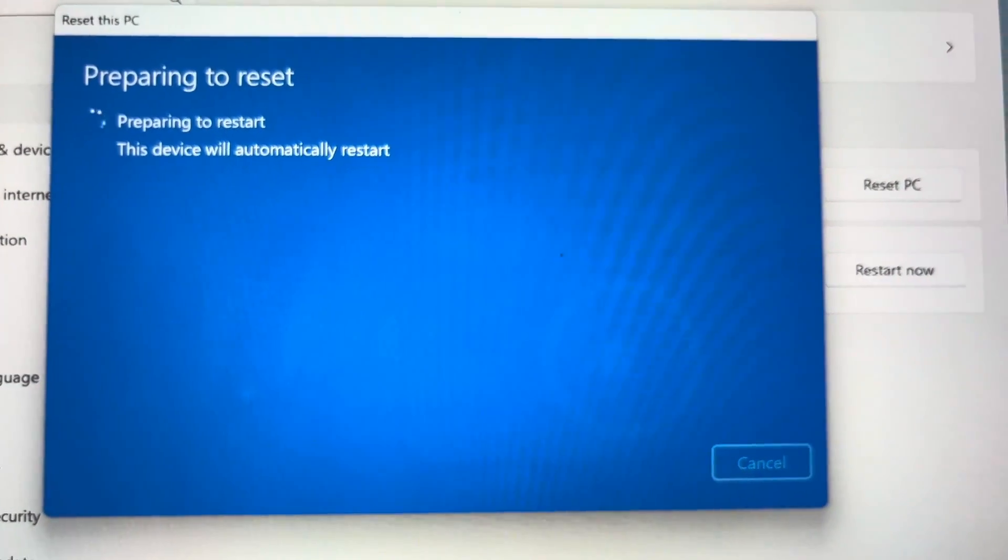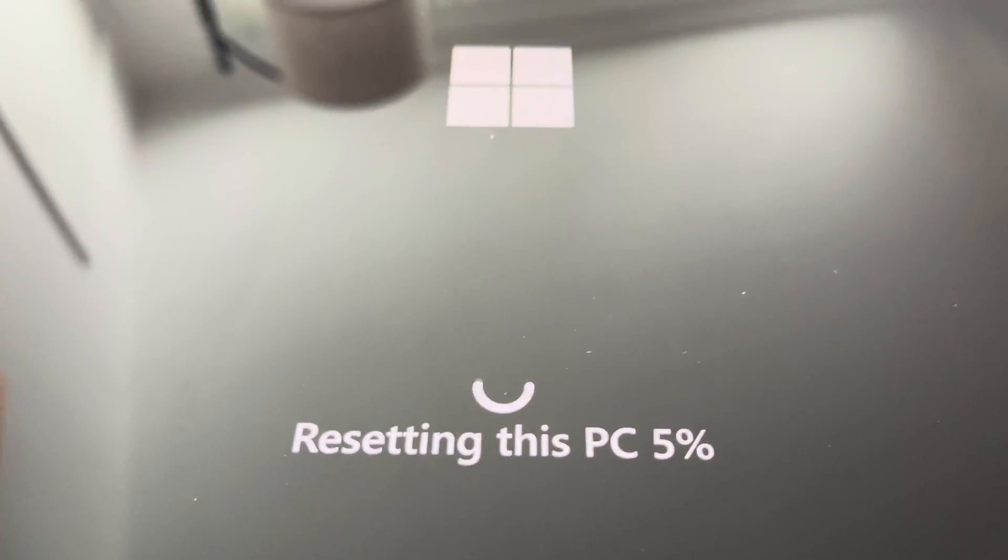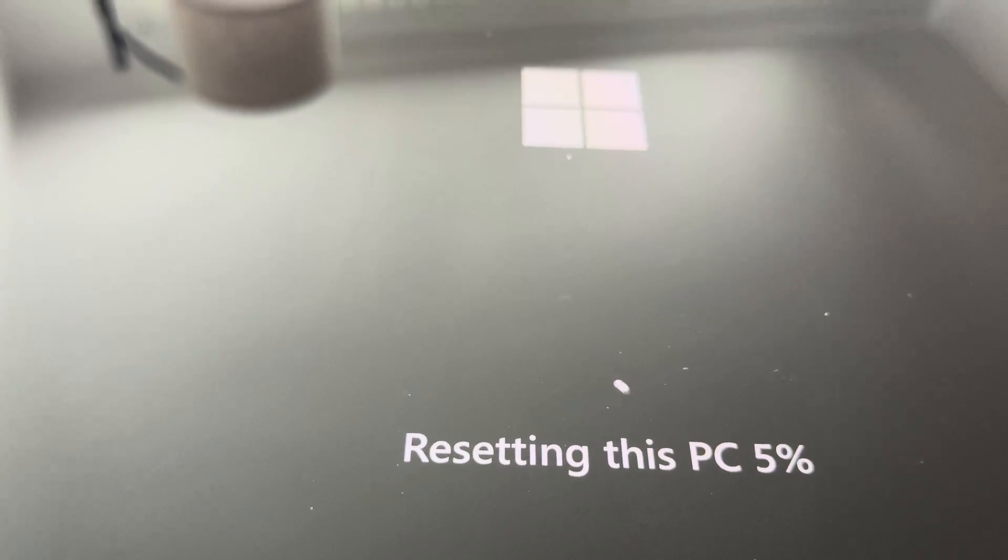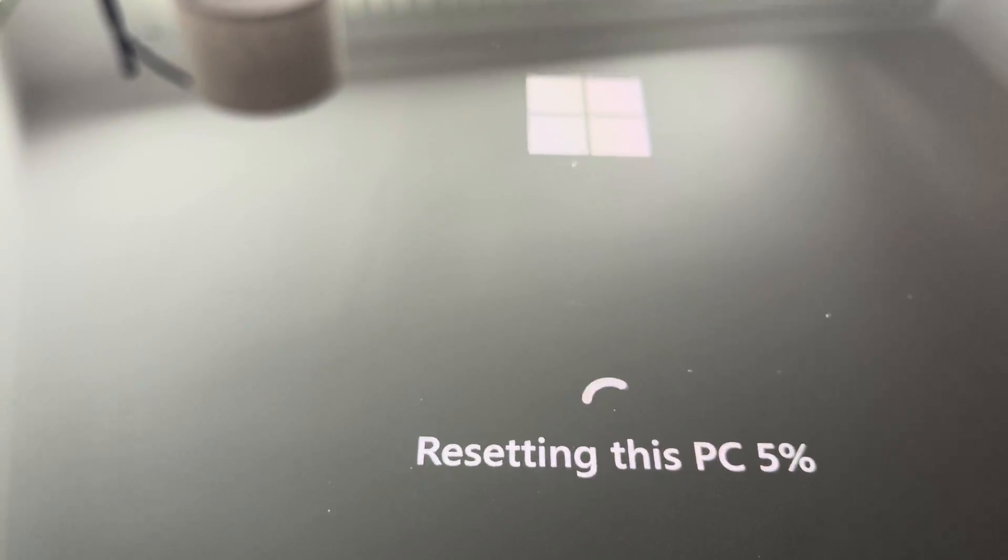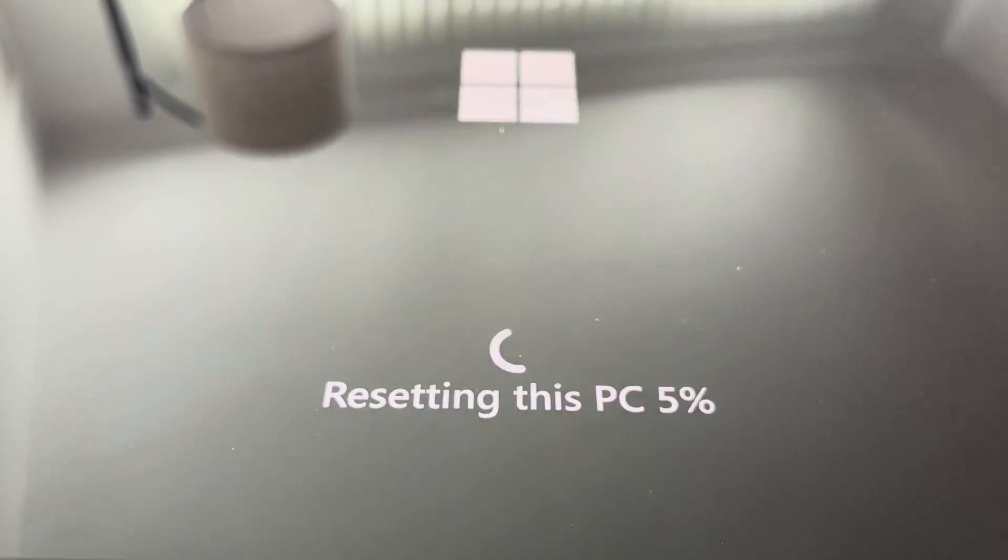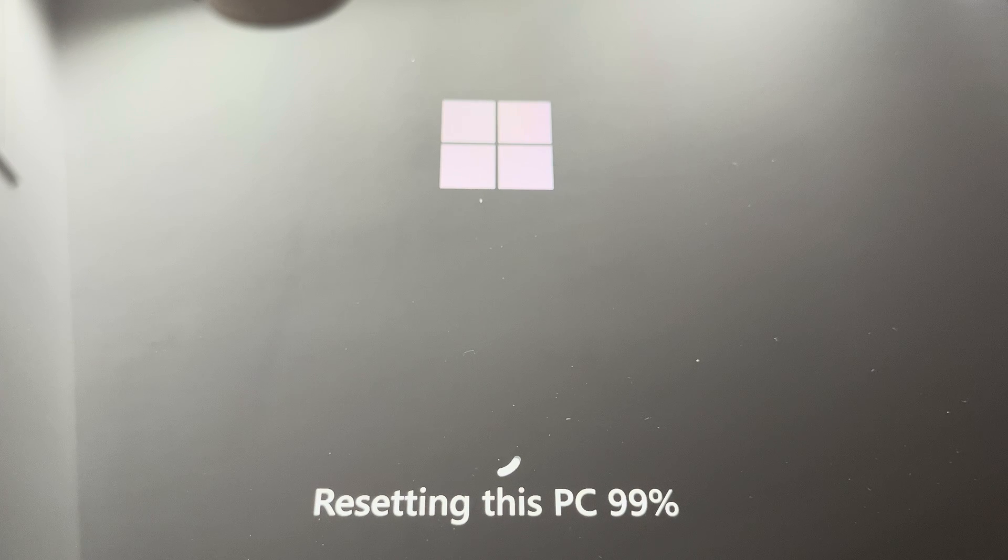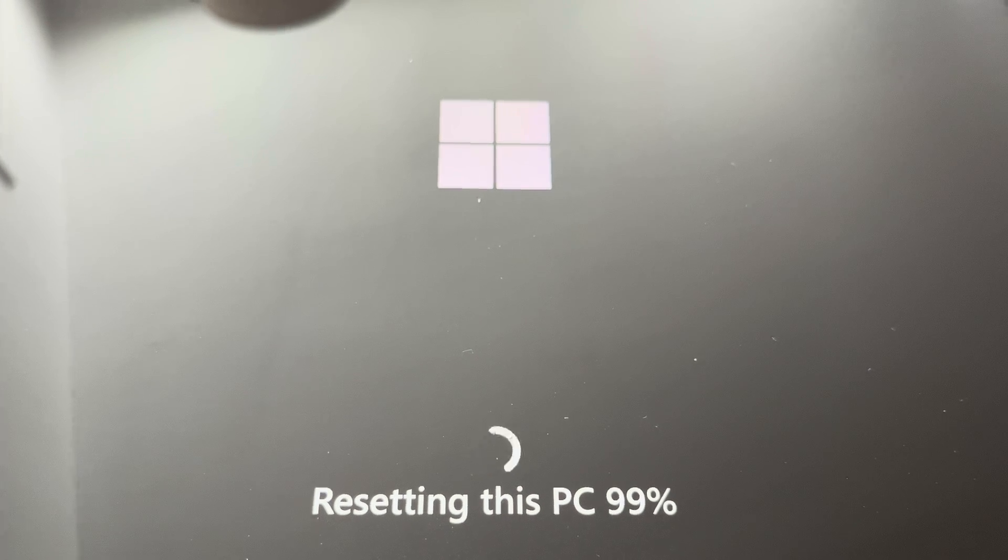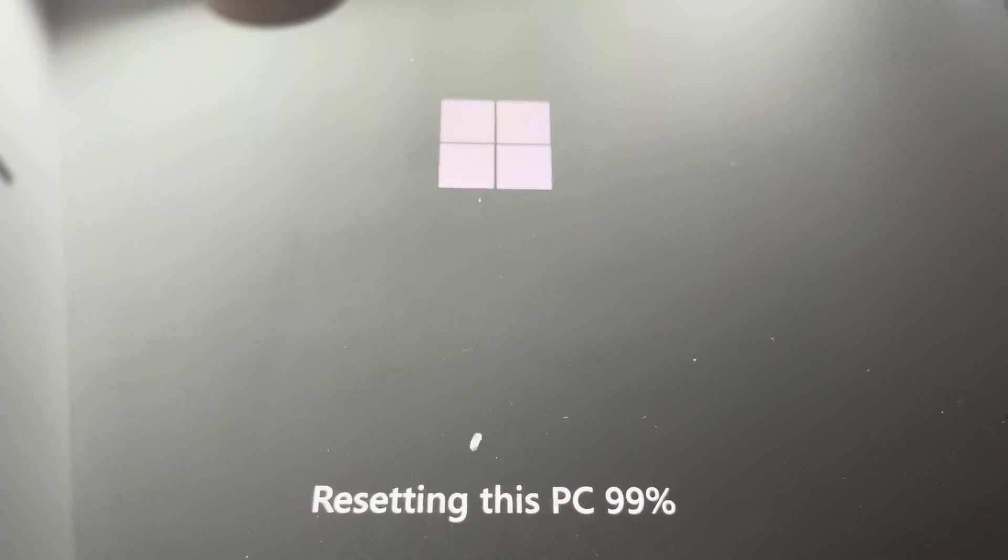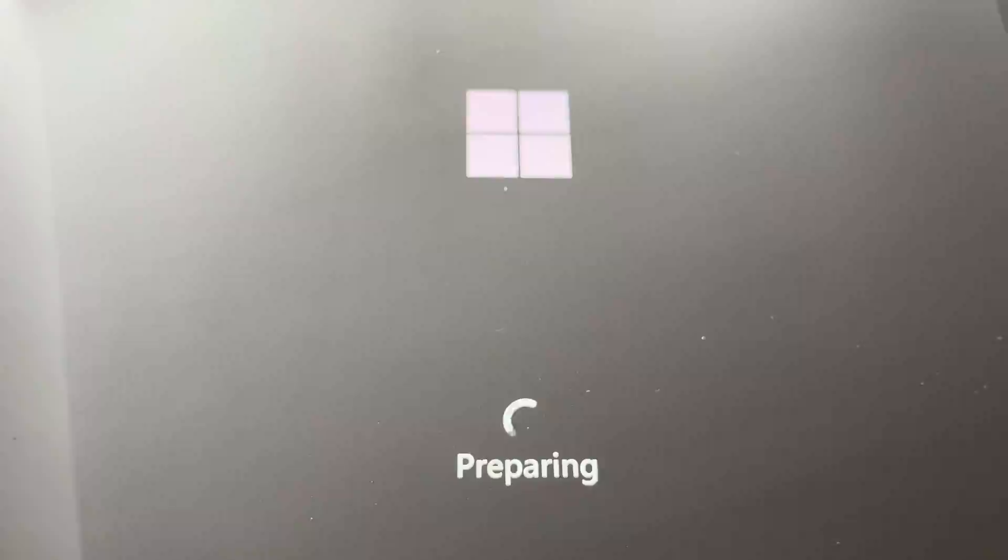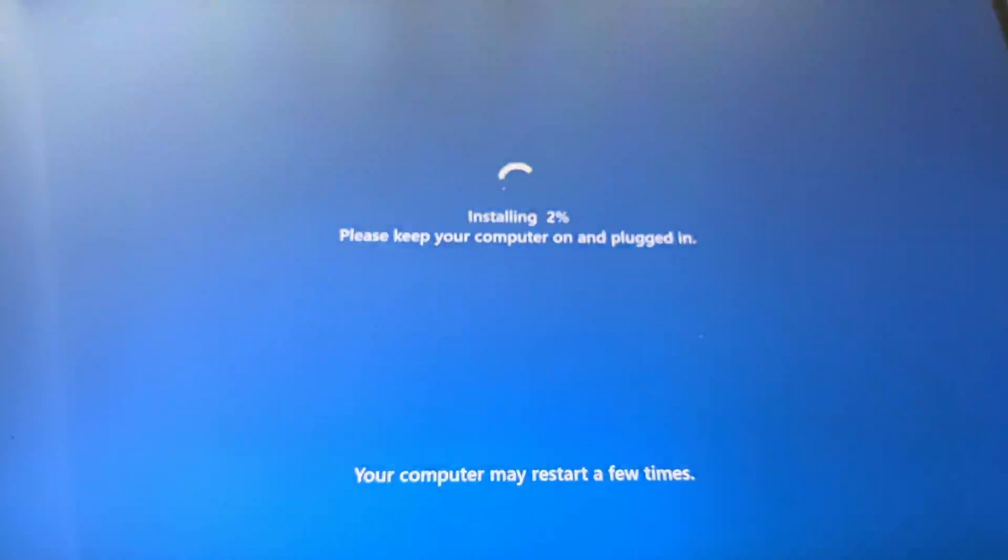And now it's going to actually take a long time to perform this factory reset. The first step is taking probably around 15 minutes, so I'm going to cut this completely out. Then the tablet is going to restart, and then this blue screen is eventually going to show up.